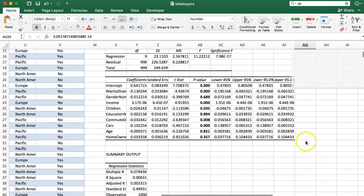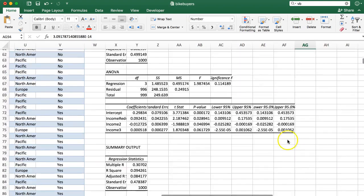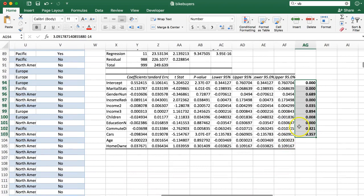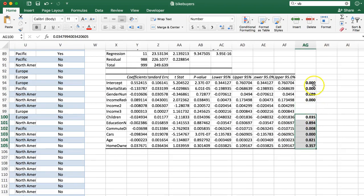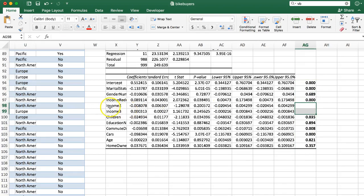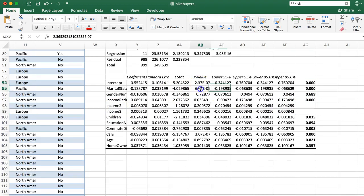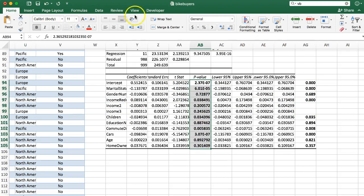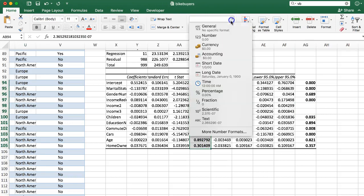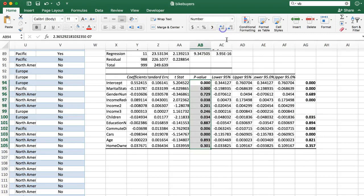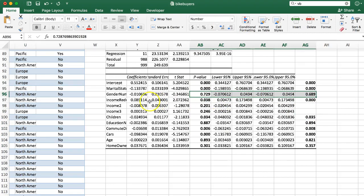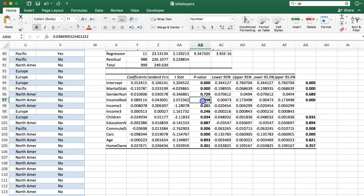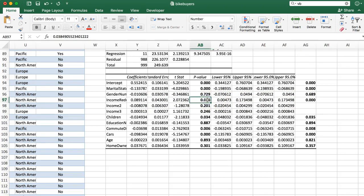In our original model, we didn't have income squared and cubed. So those are missing there. But let's take a look at these now. Gender, not significant before, not significant now. Income, previously was hugely significant. Now it's mildly significant. But look what happens to income squared and cubed.